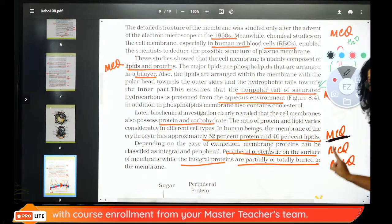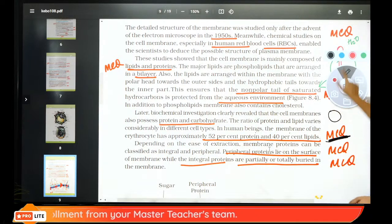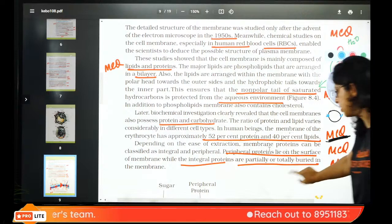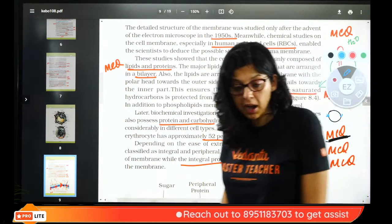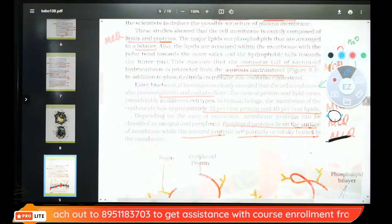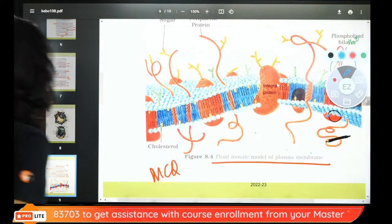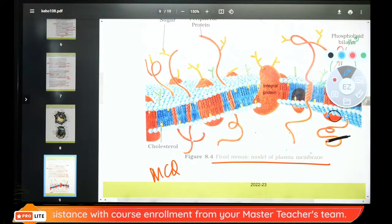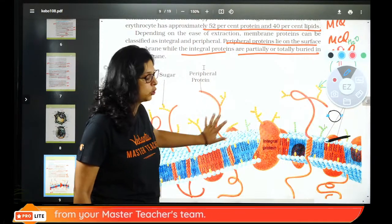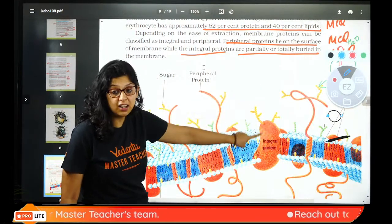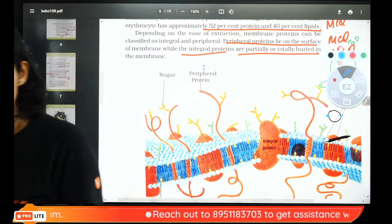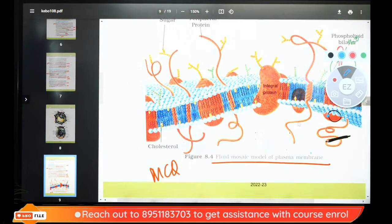Protein is of two types: if protein is only on the surface, it is peripheral protein. If protein passes through the membrane, it is integral or transmembrane protein, buried in the membrane. Sugar, lipid, and protein are present. Proteins that act as channels are integral proteins. The membrane is made up of lipid and protein.